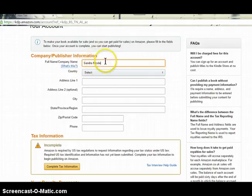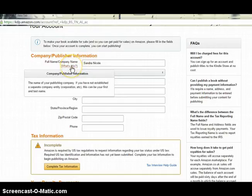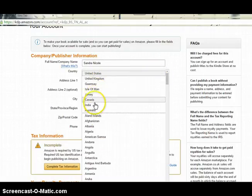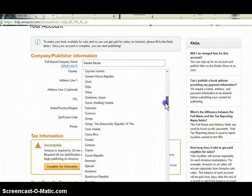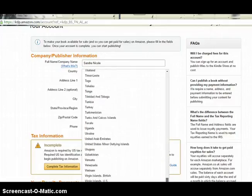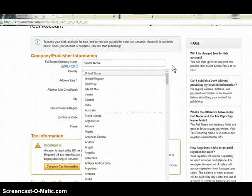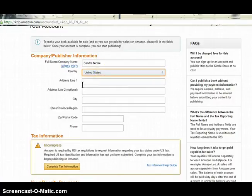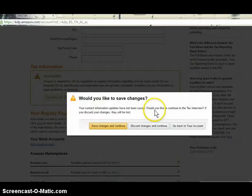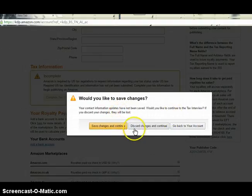You can enter your name or your publishing company's name here. If your company isn't legally established, you can use your own name. Then you're going to select your country — if you click the drop-down it shows you all the countries you can publish in using the Amazon KDP platform. After that you'll put your address, city, state, zip, and phone number. Then you'll come to 'Complete your tax information' and click there.